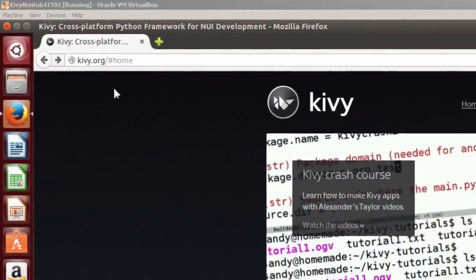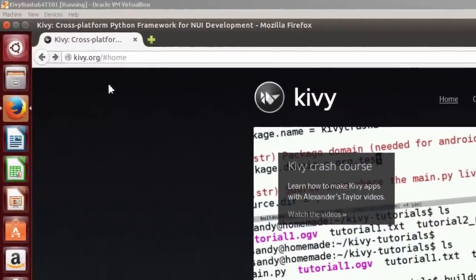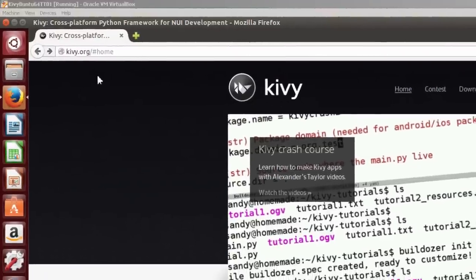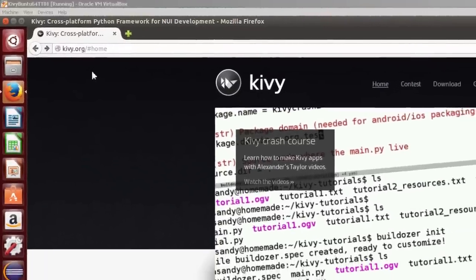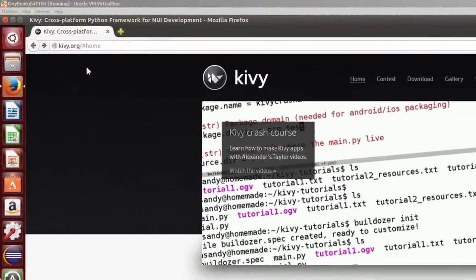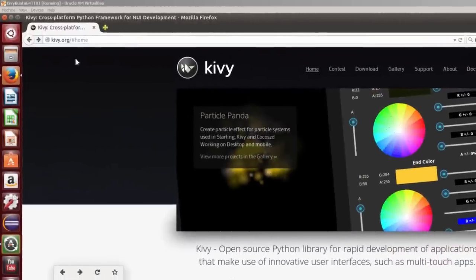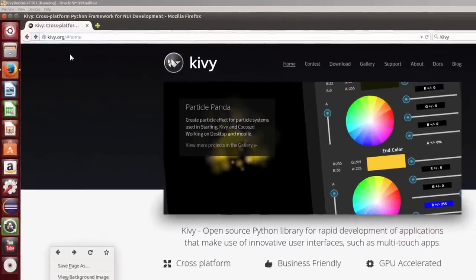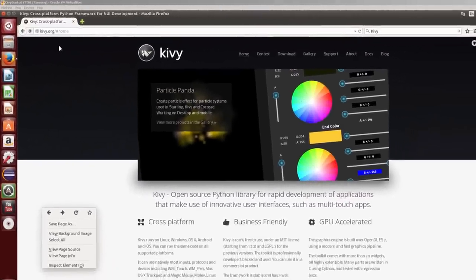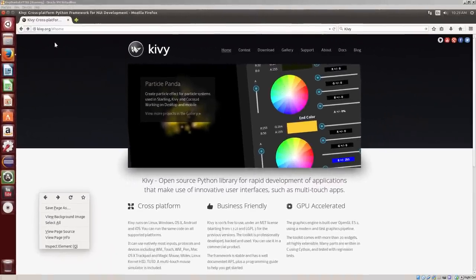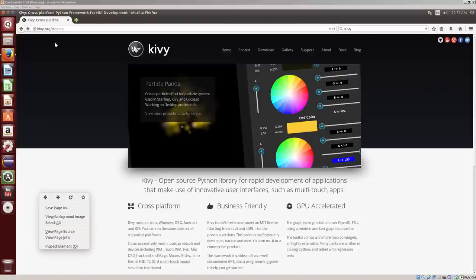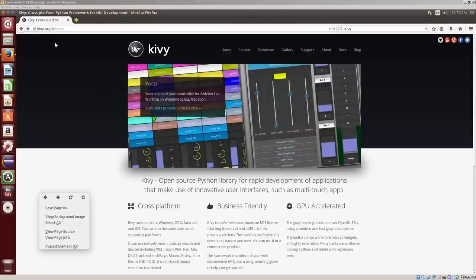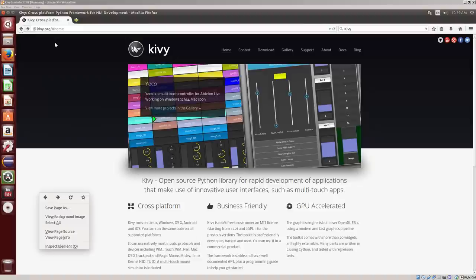With Kivy, you can create both touchscreen and animation applications. Although you will not have to change a source code when running on different platforms, two things seem to be required. One, an understanding of software objects. And two, the ability to install Kivy dependencies for each platform.